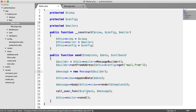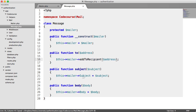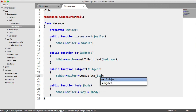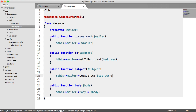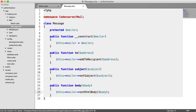We just need to update our message class, and then do something different down in the send method. Over in the message class, we don't need to add or remove methods. All we need to do is change the to, subject, and body calls. Instead of addAddress, we say addToRecipient and pass in the address. For the subject, it's setSubject - a little bit nicer than PHP Mailer. And for the body, we can set either a plain text body or an HTML body.